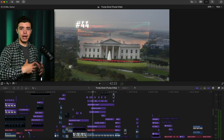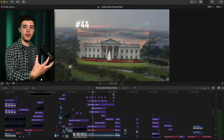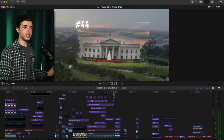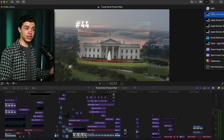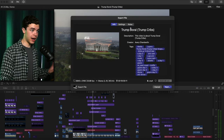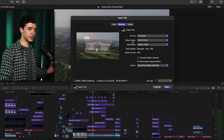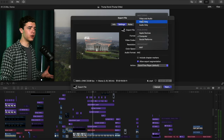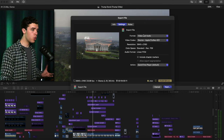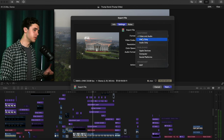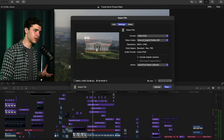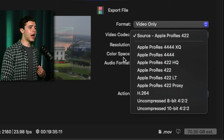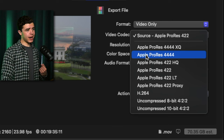So I went about exporting the clip itself and using that inside of the M Tracker drop zone. How I exported it to have a transparent background: go to Export File, go to Settings, click on Video, and do Apple ProRes — I'm pretty sure it's 4444 — and that's how you can export transparent backgrounds.